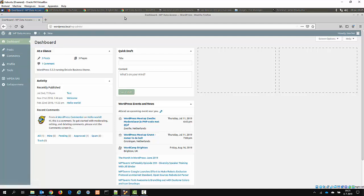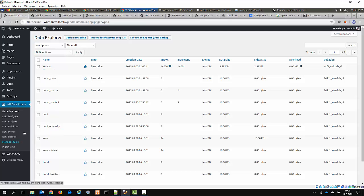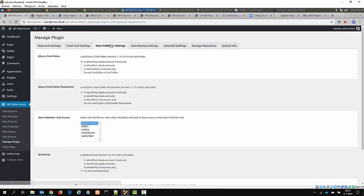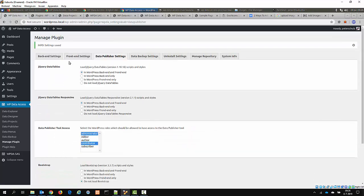So let's give this user access. To do this you go to the plugin, manage plugin, Data Publisher settings, and then give the contributor role access to the Data Publication tool.